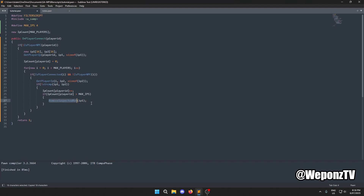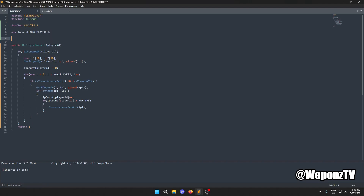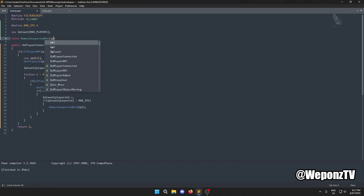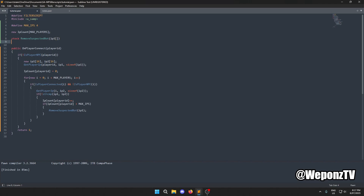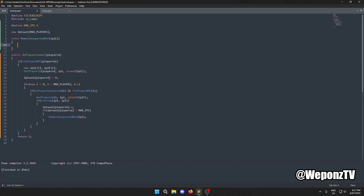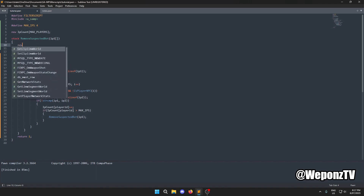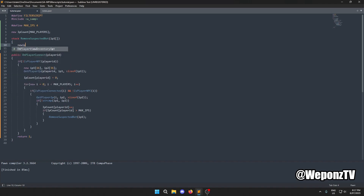We declare `stock RemoveSuspectedBot(ip1[])` — it takes a string parameter. Inside the function we also need to declare an ip2 variable to hold each player's IP as we loop.